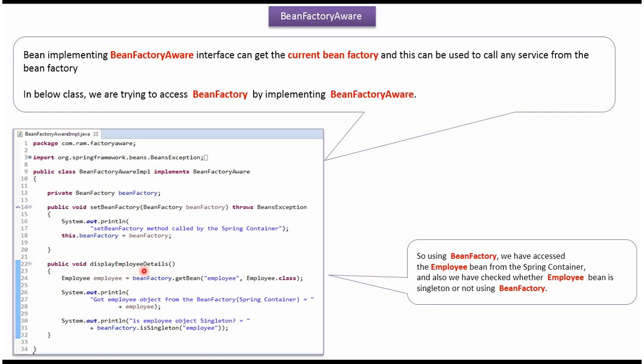In DisplayEmployeeDetails method, using getBean method of BeanFactory object, getting Employee bean from Spring Container and displaying the Employee bean. And also checking whether Employee bean is a singleton or not.